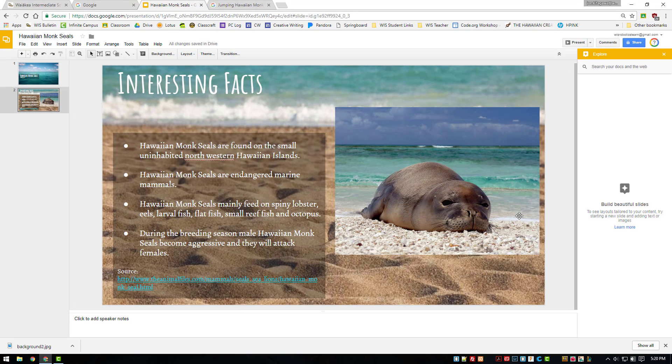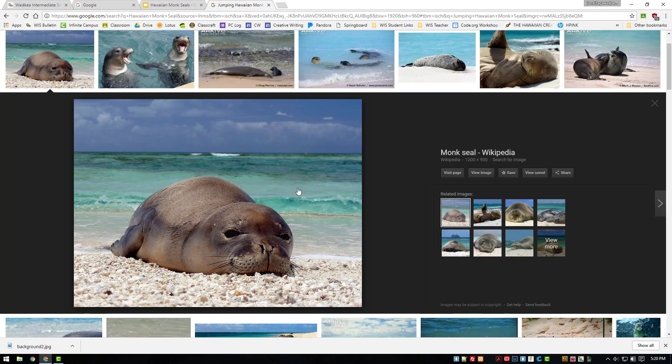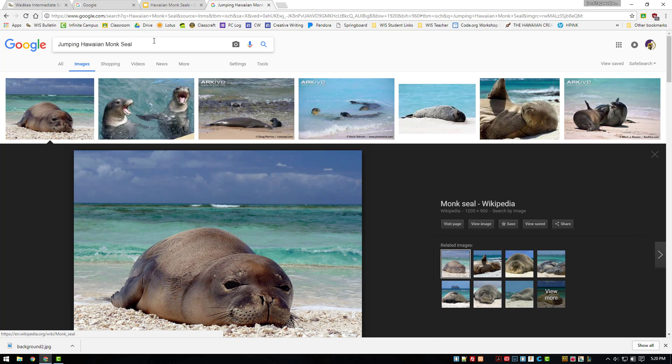Here's how you can do that in a couple of simple steps. Step 1, search for the image you want to use.